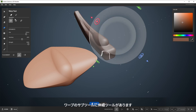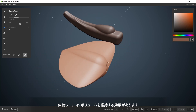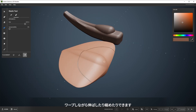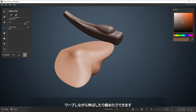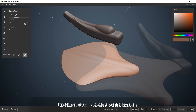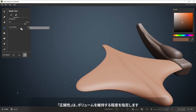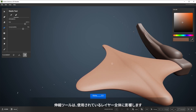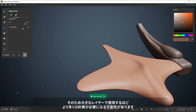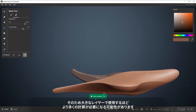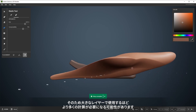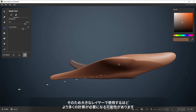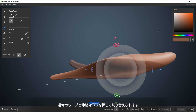There's a subtool of Warp called Elastic Warp, which can be found here. Elastic Warp has a volume-preserving effect. It allows for some squash and stretch while warping. Compressibility affects the degree to which the volume is preserved. Elastic Warp affects the entire layer that it's used on, so it can be a more intense computation when used on a bigger layer. You can quickly switch between Regular and Elastic Warp by pressing Tab.